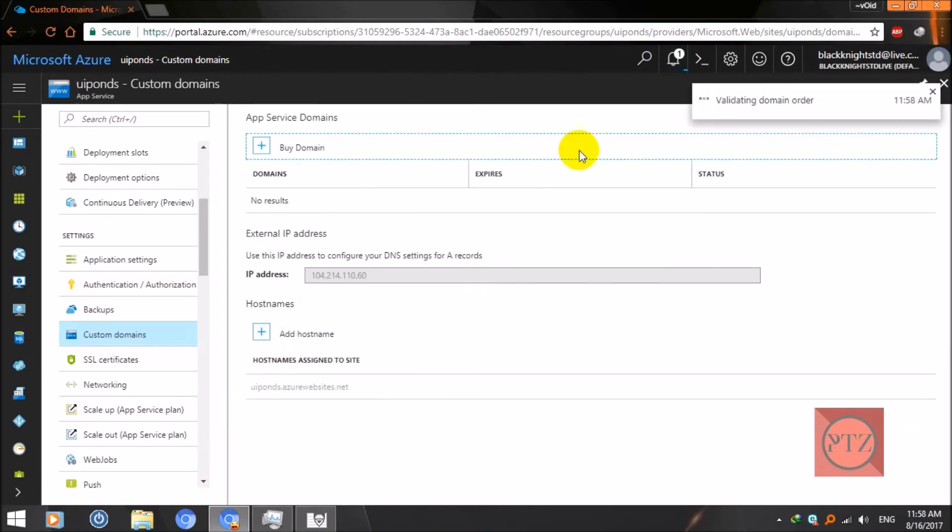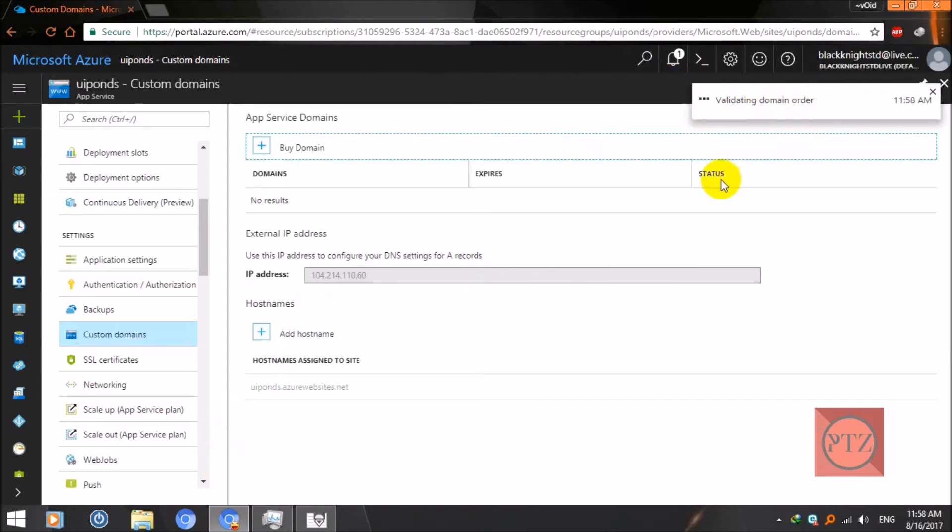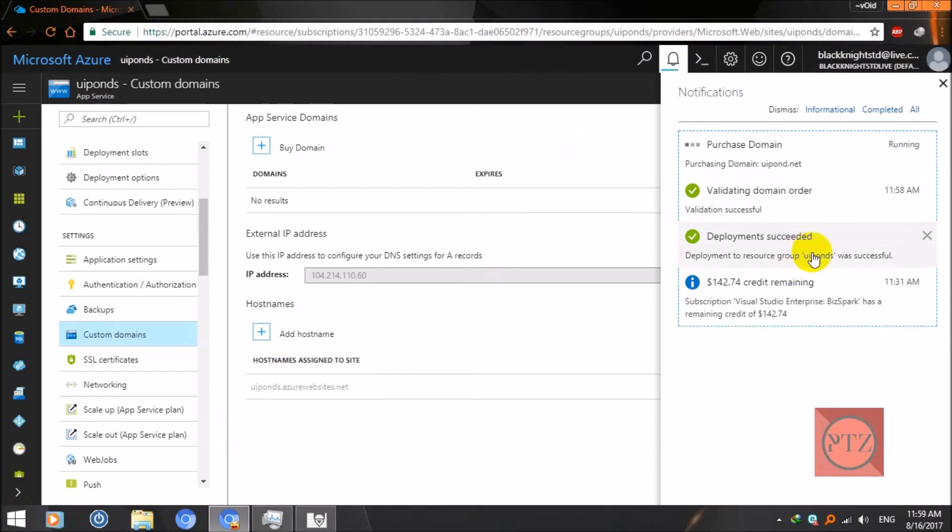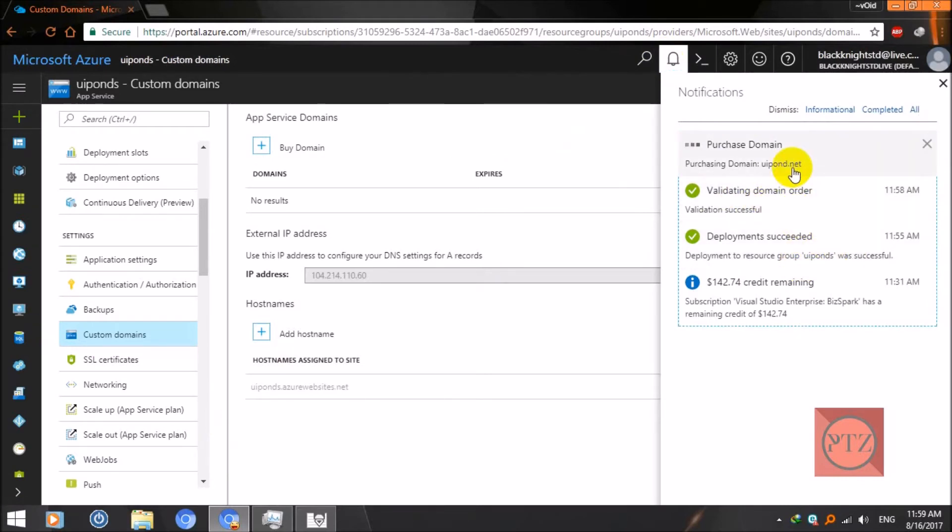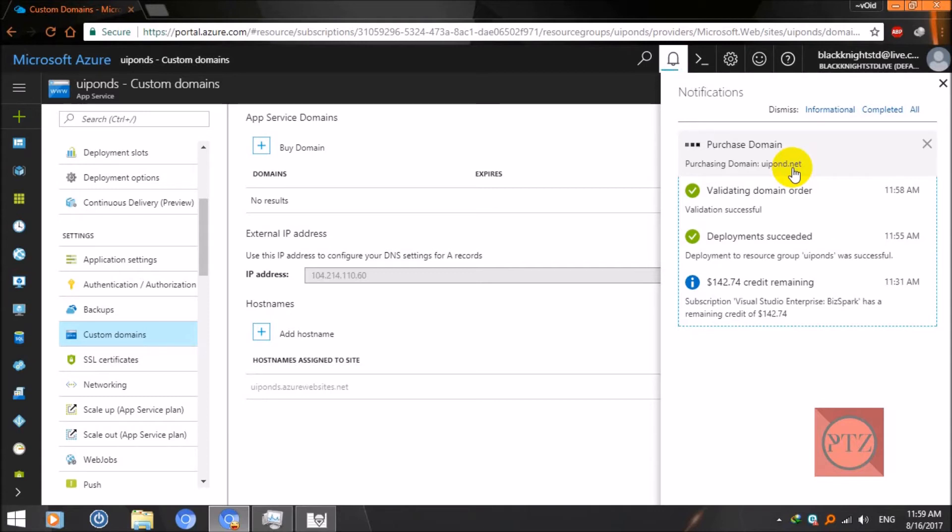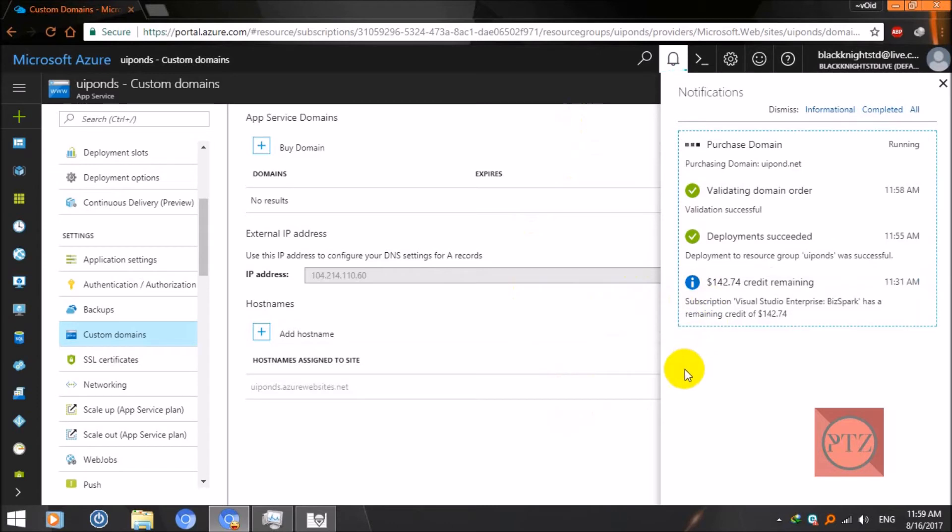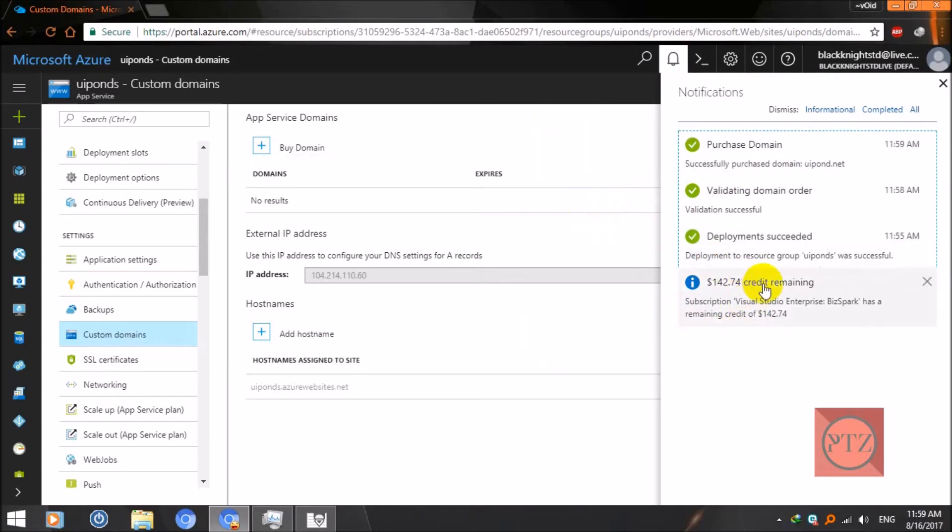Now it will process, validating domain order. It doesn't take much time, just some minutes or less than a minute. You can just sit back and watch it. When it will be successfully purchased, my credits will also be gone. I think it's around $15 for the domain purchase. Successfully purchased.